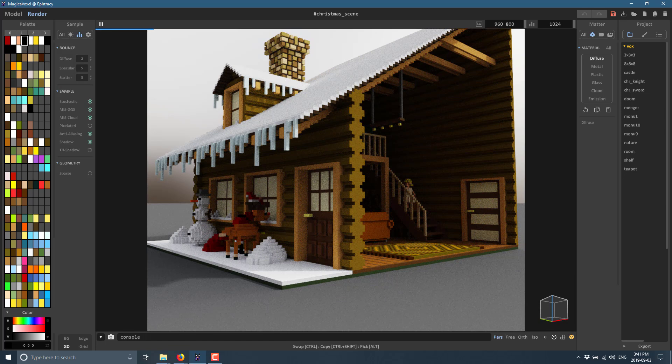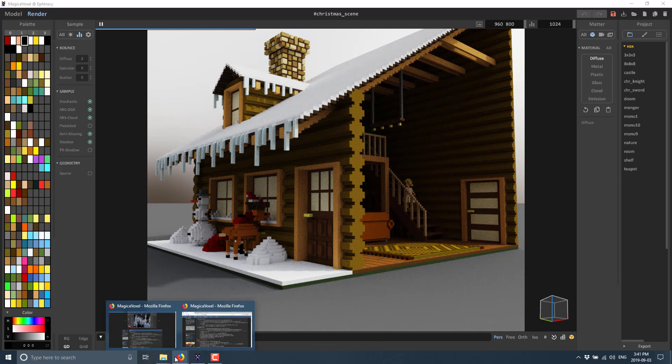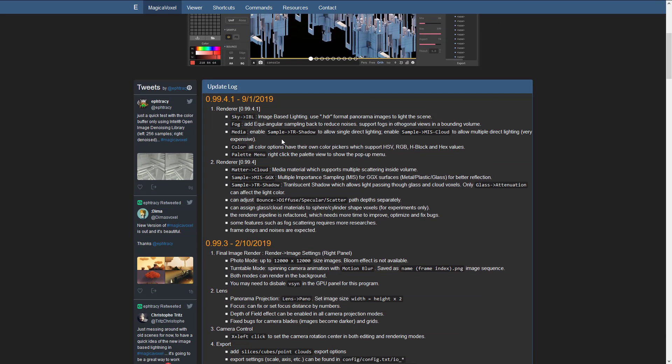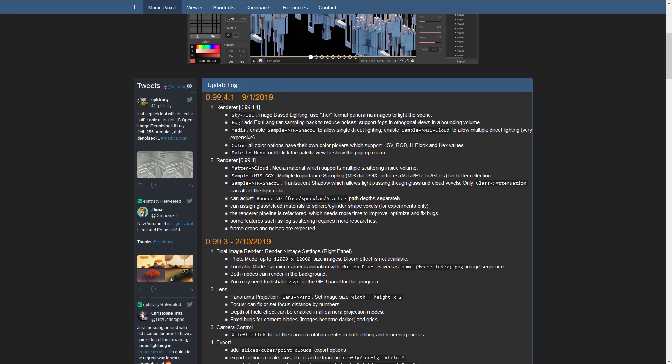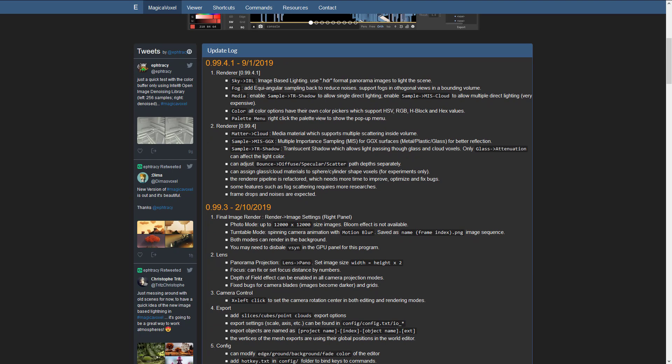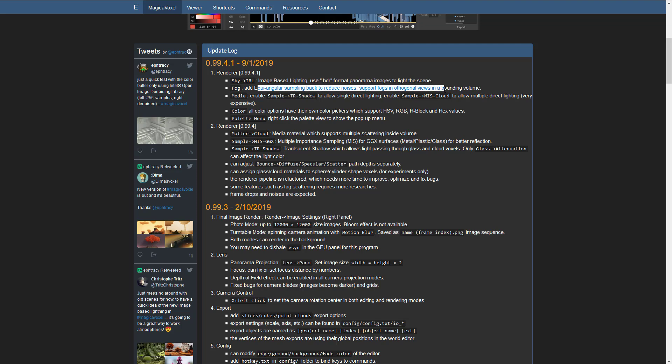That's kind of it. We've got a couple of other features in this particular release. Let's bring them all up and take a look at it in time. In the 0.99.4.1 release, we've got the new ability to use HDR format panoramas, fog sampling to reduce noise, supports fog in orthogonal view and boundary volumes. We saw different media options, the color changes.